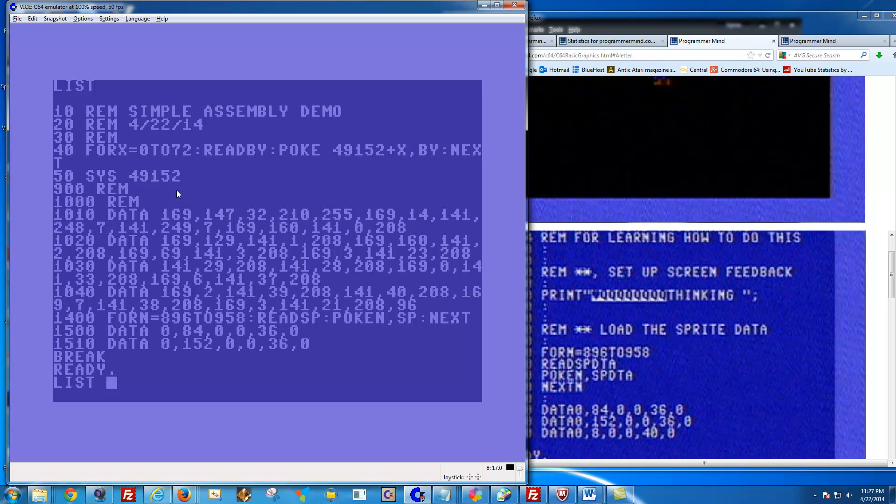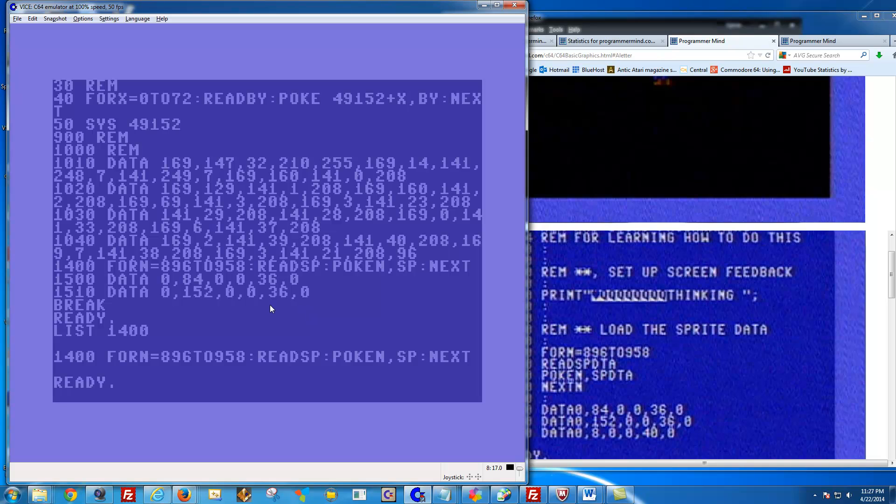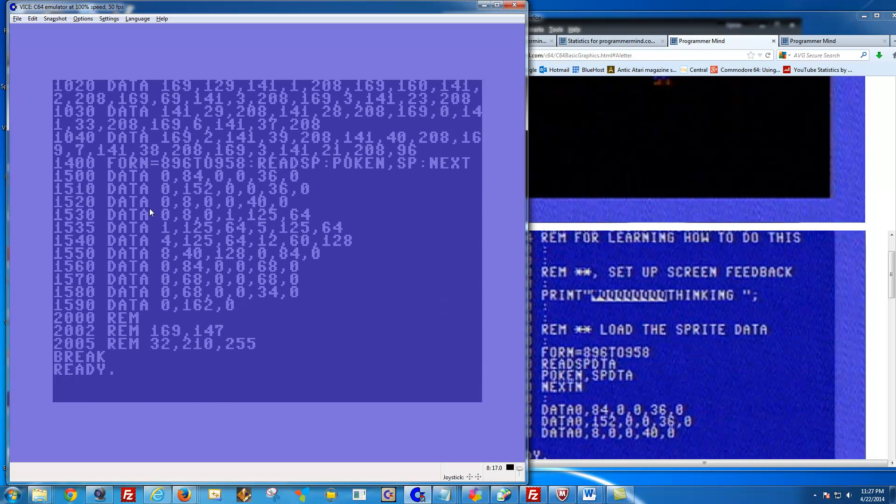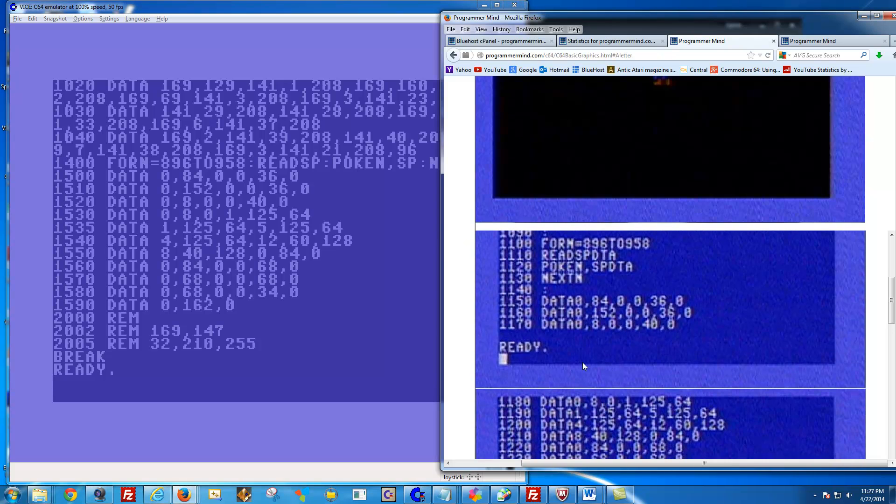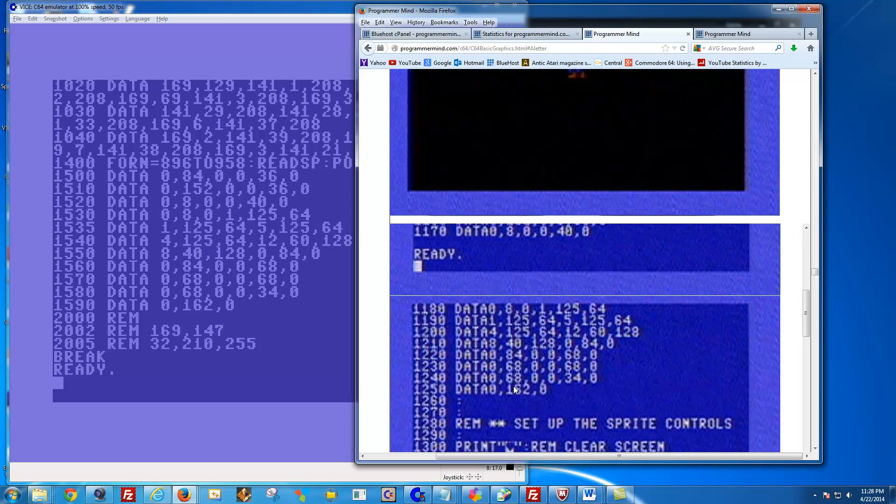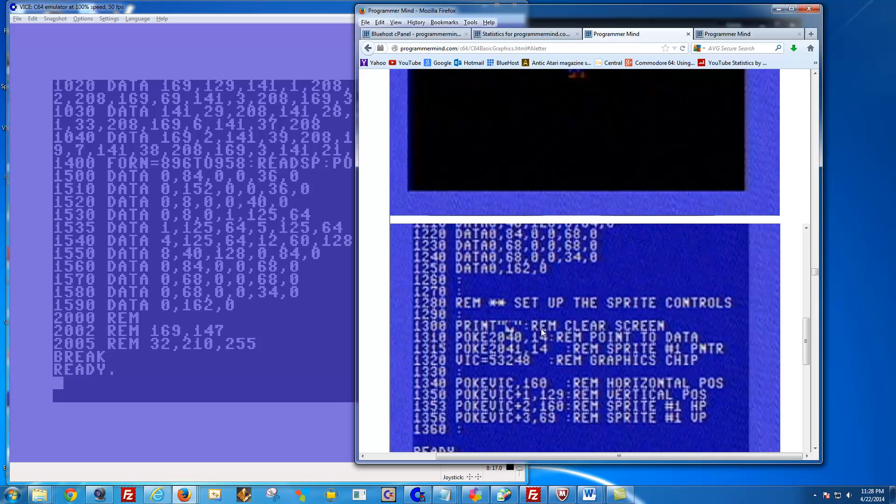These lines right here, this line right here, this is going to read in the sprite data from 896 to 958. That's a safe place to store the sprites. And read SP, this means read the data statements below this line, because the read is always going to read directly below unless you tell it where to read from. And it's going to poke in from this location, from the sprite data. So let's look at that here.